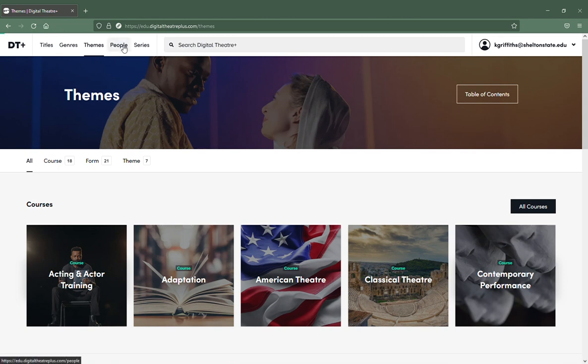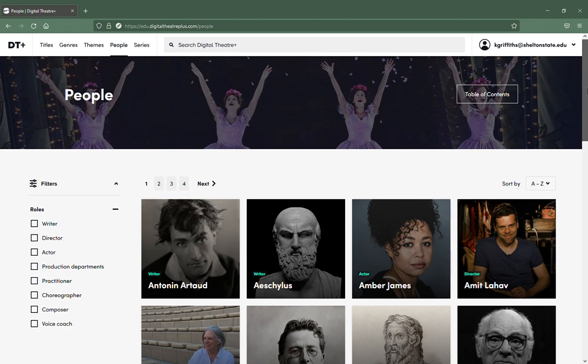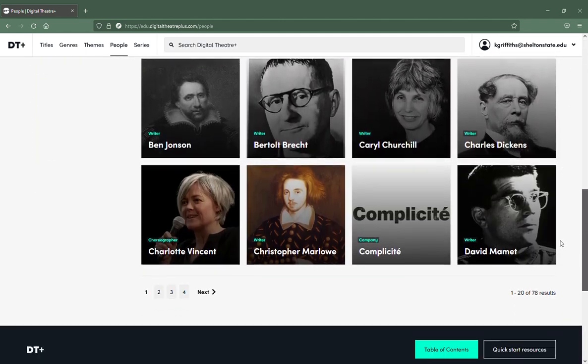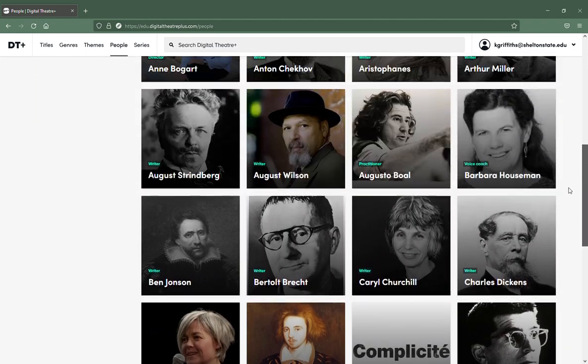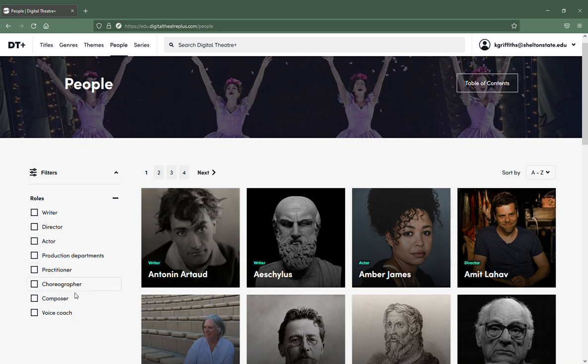People, if you have a specific person that you want to look at who is involved in theater, you can limit by roles: writer, director, actor, practitioner, choreographer, composer.